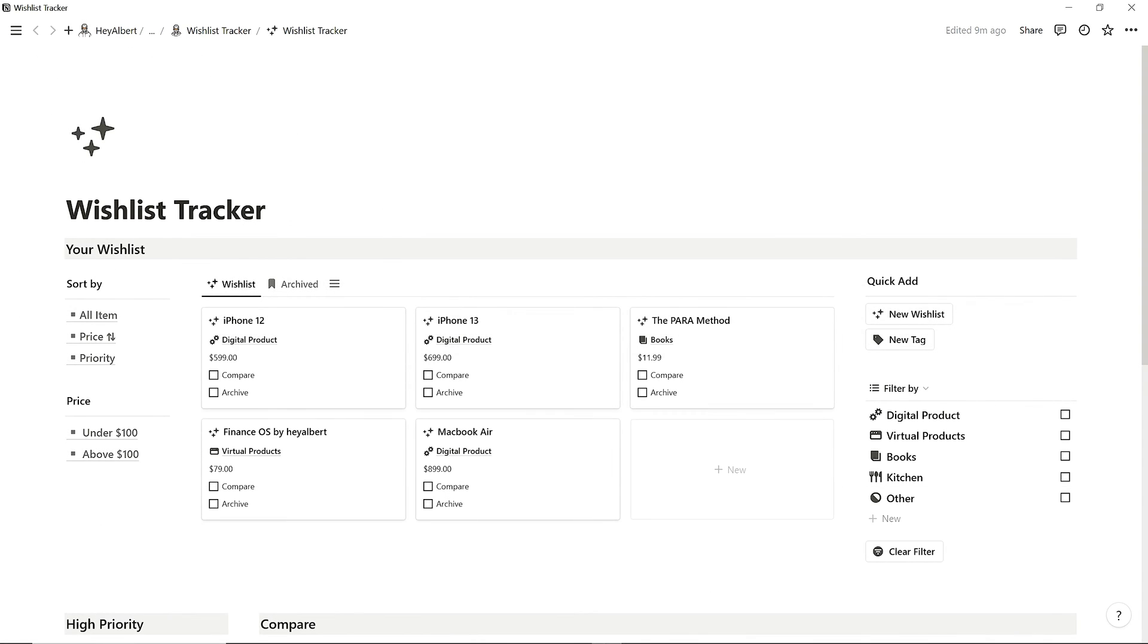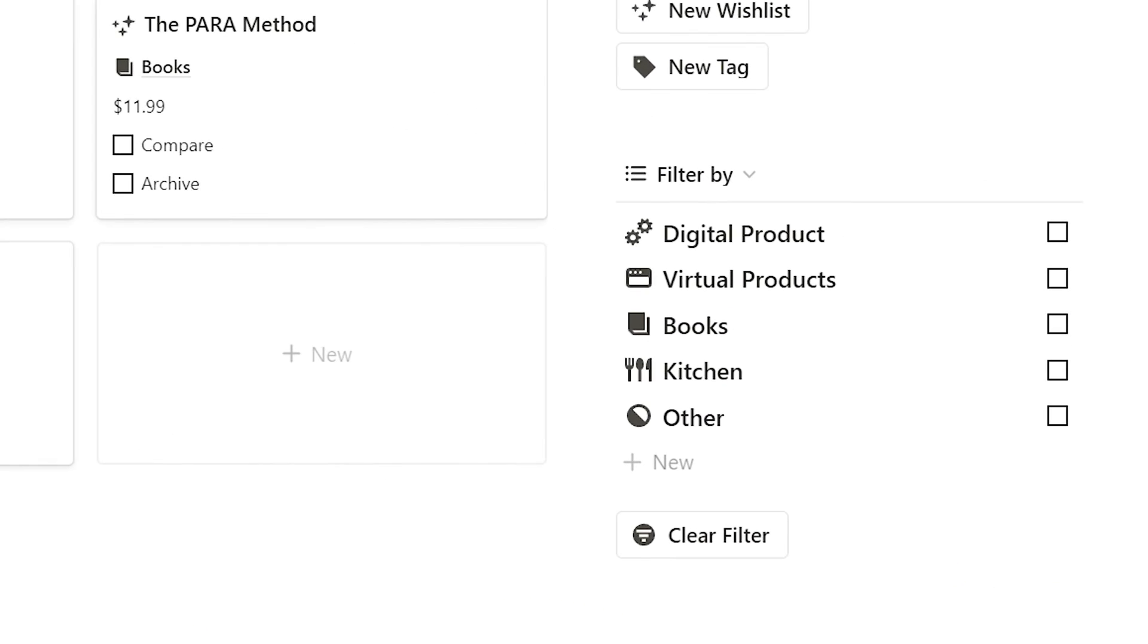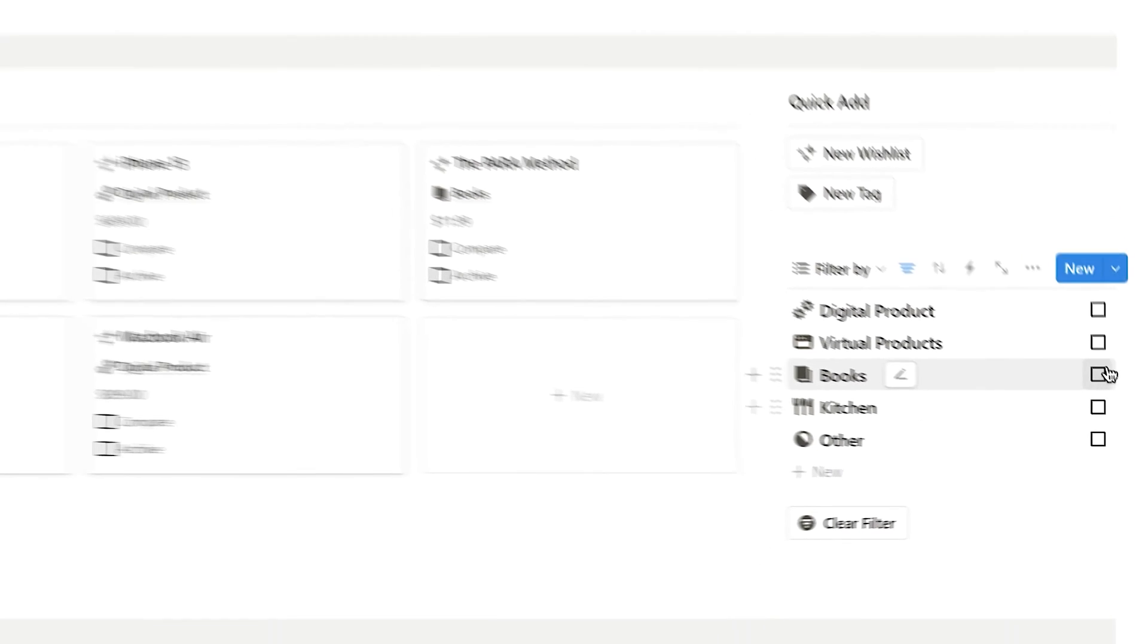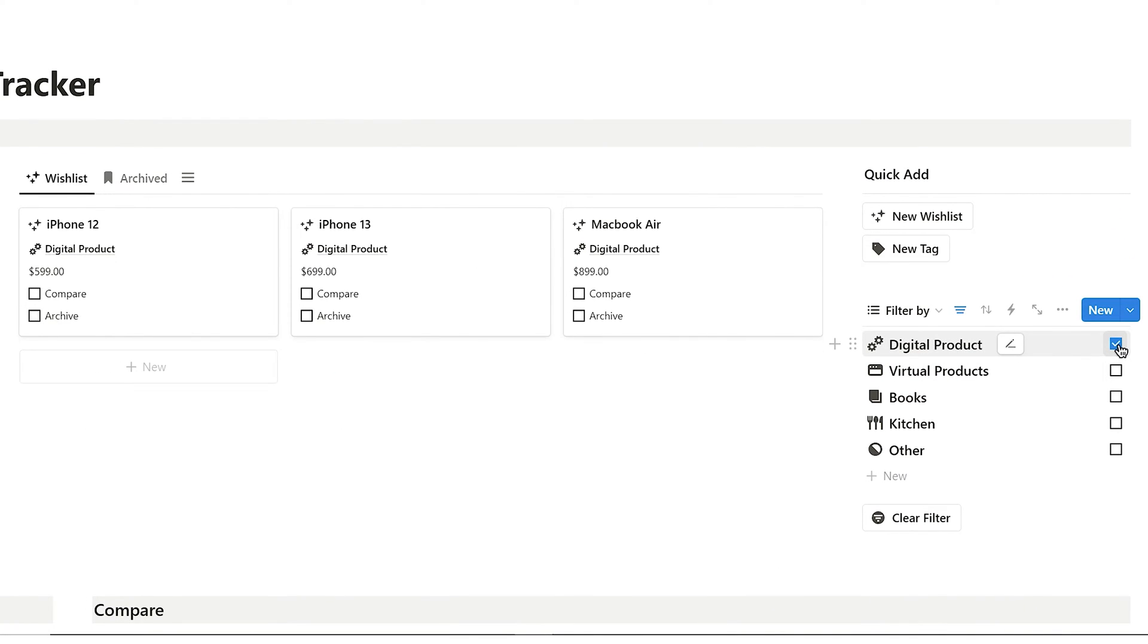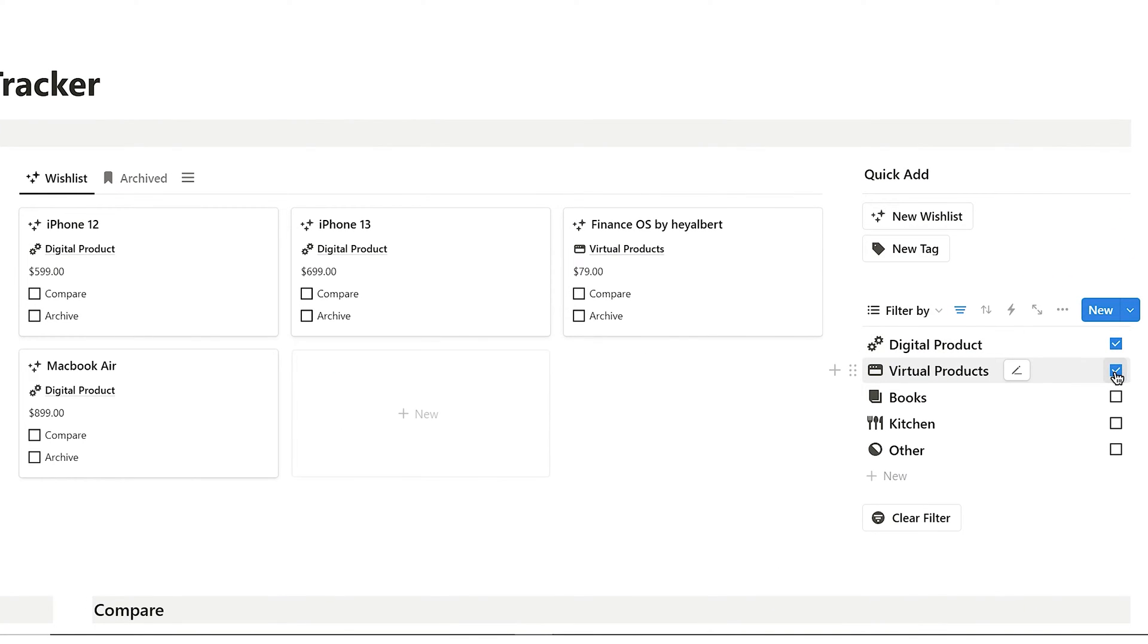The top of this page is made up of three parts. On the right is the Filter section, where I can filter my wishlist by different categories. Just like shopping online, I can click Clear Filter to reset everything.